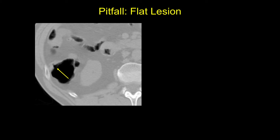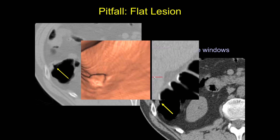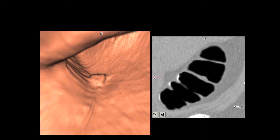Flat lesions are tough for CTC — they're tough for colonoscopy as well. One of the key teaching points here is to make sure that you use your soft tissue windows, because they're actually much easier to identify using soft tissue windows. Here's another lesion that's actually easier to identify on the 3D. When you look on the 2D view, it's fairly flat — the definition is that it's less than 3 millimeters in height. You can imagine that if you're scrolling too fast, you would scroll right by this.